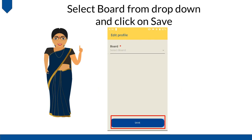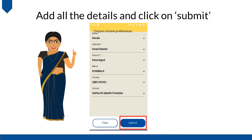Select Board from the drop-down and click on Save. Add all the details and click on Submit.